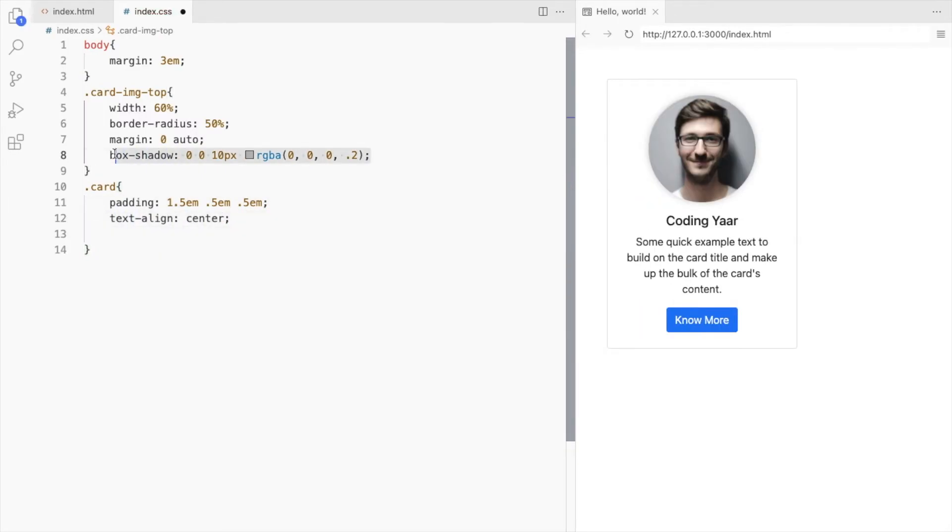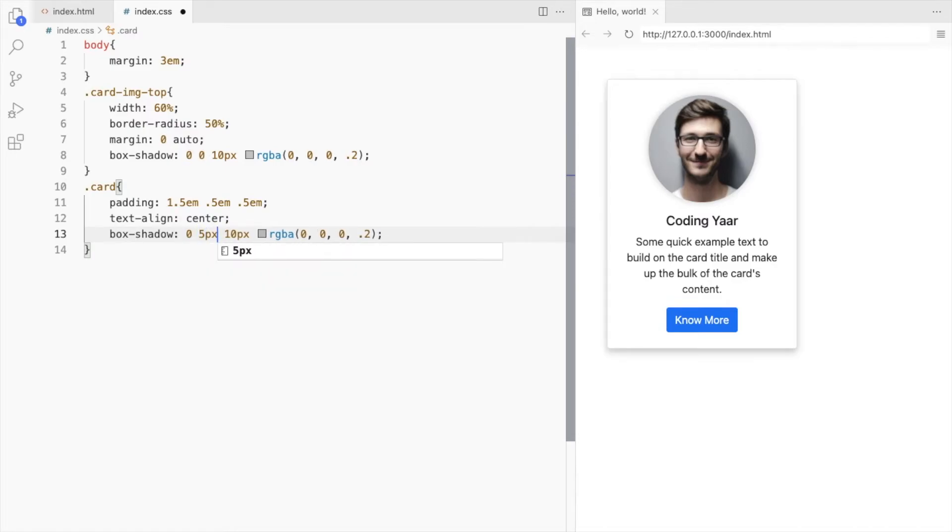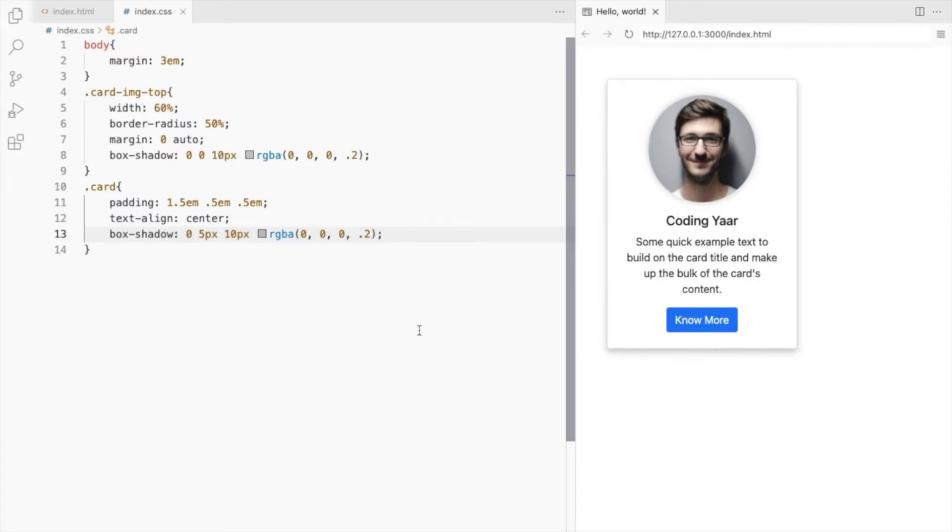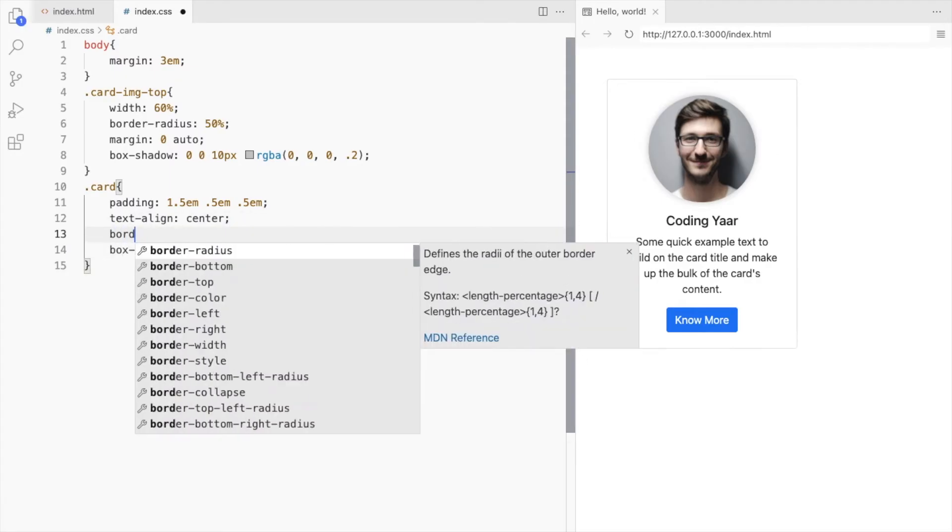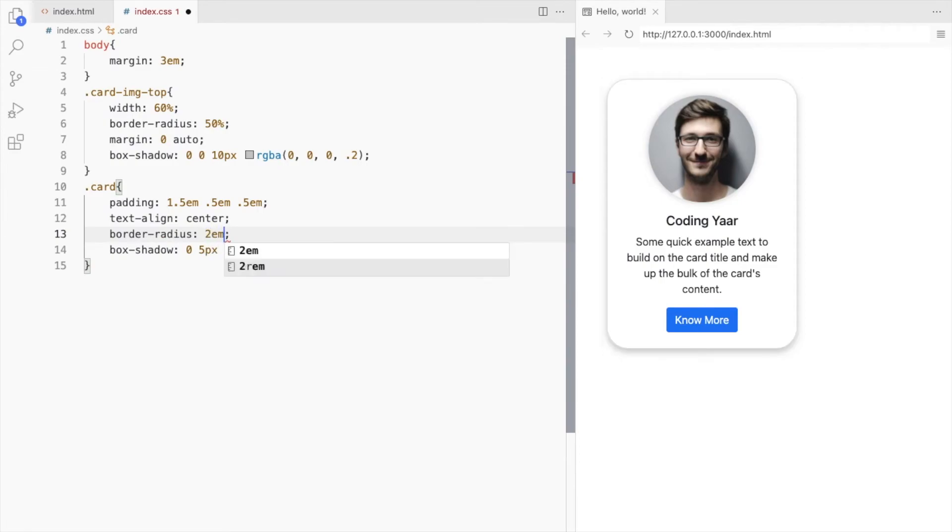Let's use the same box shadow but with y 5 pixels. That will add some shadow at the bottom. Set the border radius to 2em.